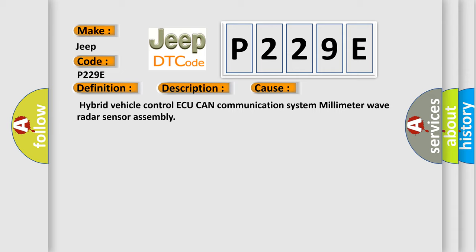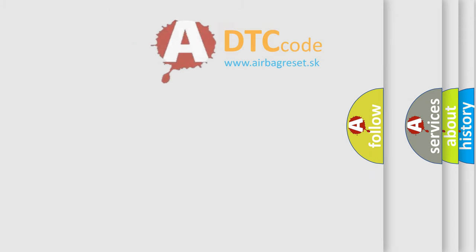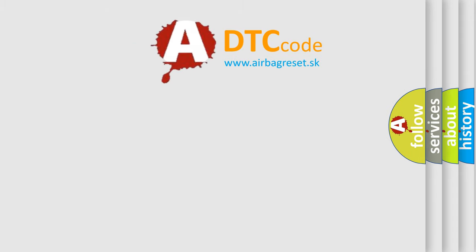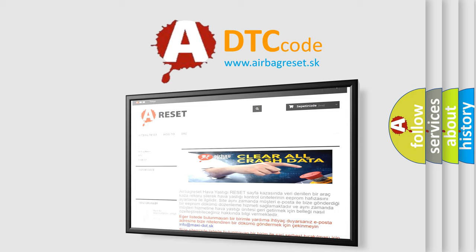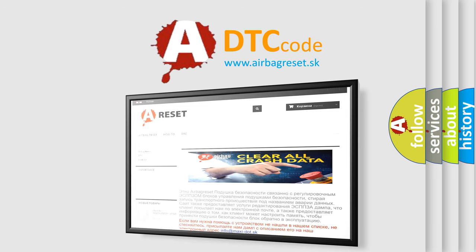The Airbag Reset website aims to provide information in 52 languages. Thank you for your attention and stay tuned for the next video.